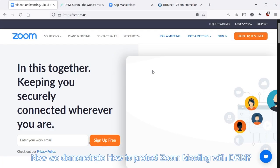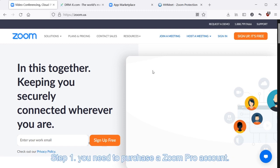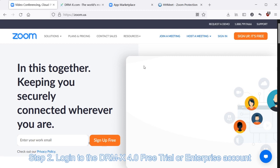Now we demonstrate how to protect Zoom meeting with DRM. Step 1: You need to purchase a Zoom Pro account.